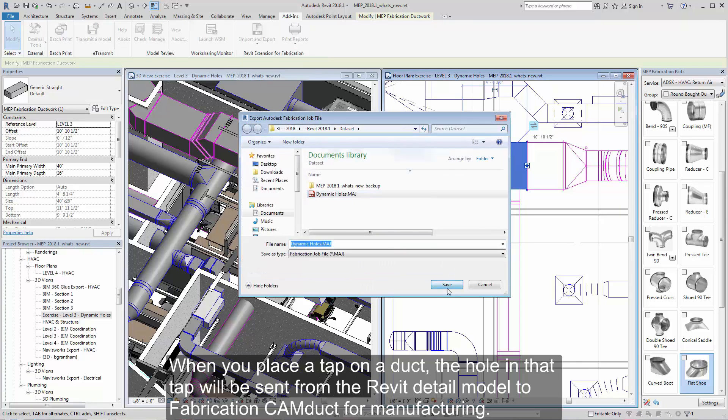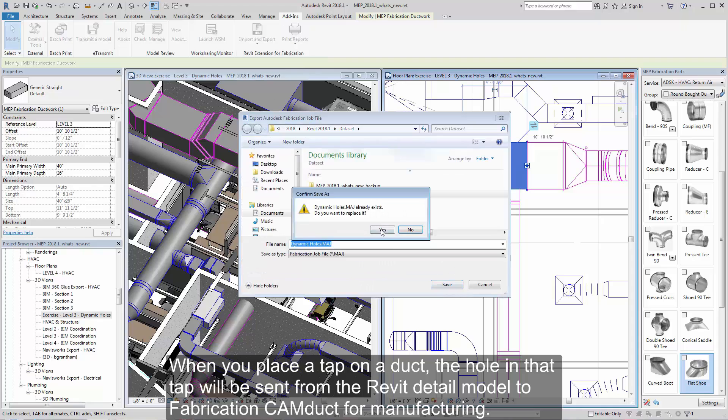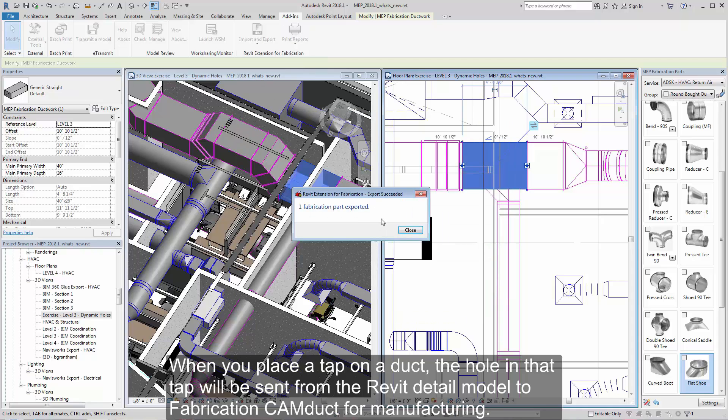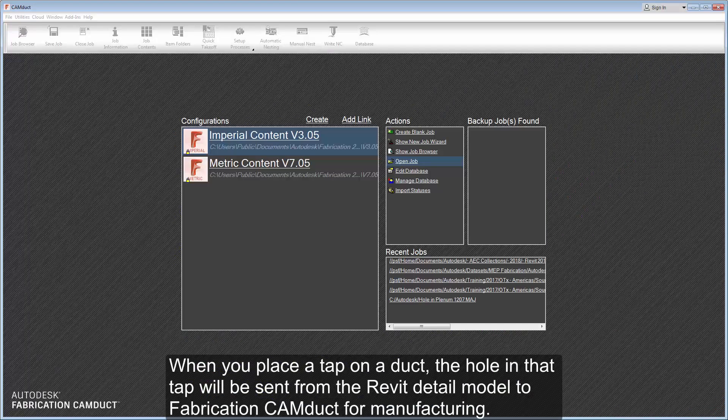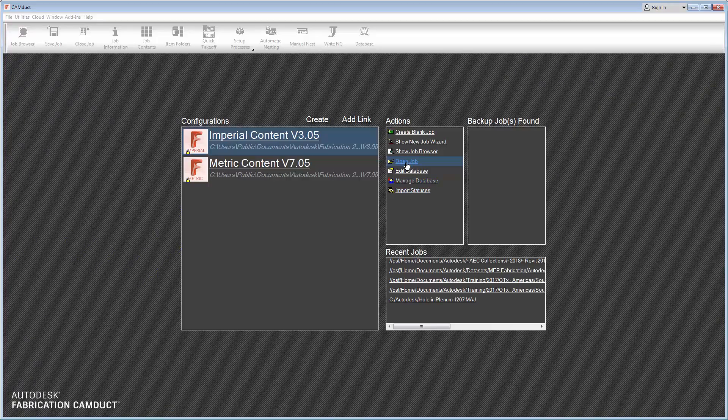When you place a tap on a duct, the hole in that tap will be sent from the Revit detail model to fabrication CAM duct for manufacturing.